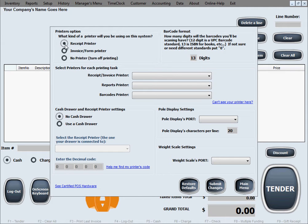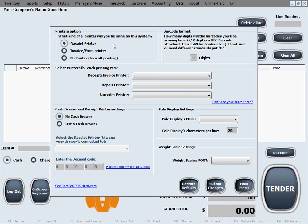The first choice is receipt printer, which refers to those small format printers that print on a paper roll. The paper is about three inches width or so.